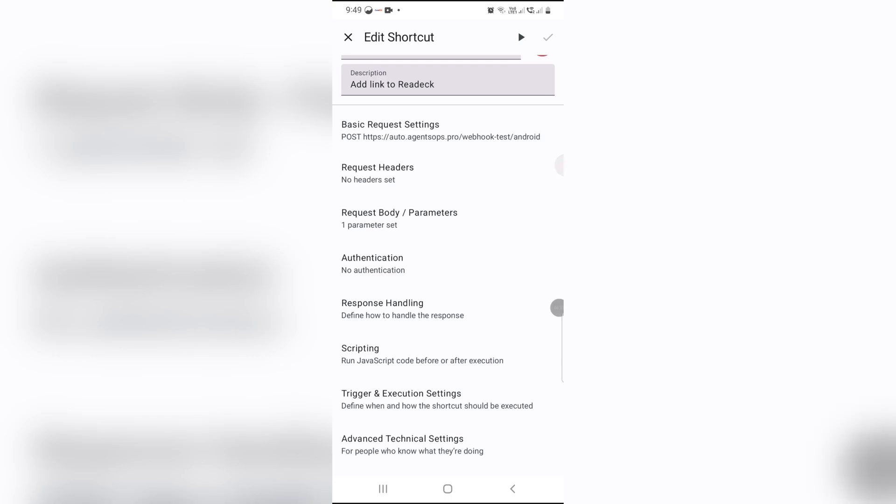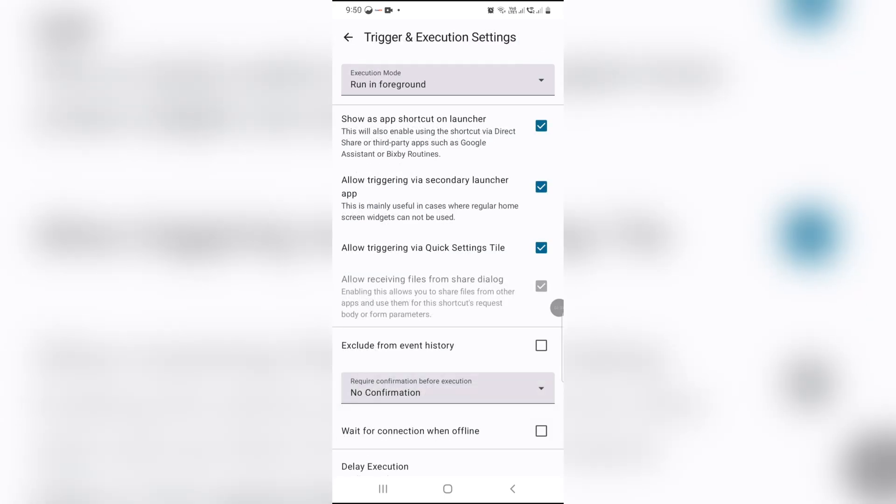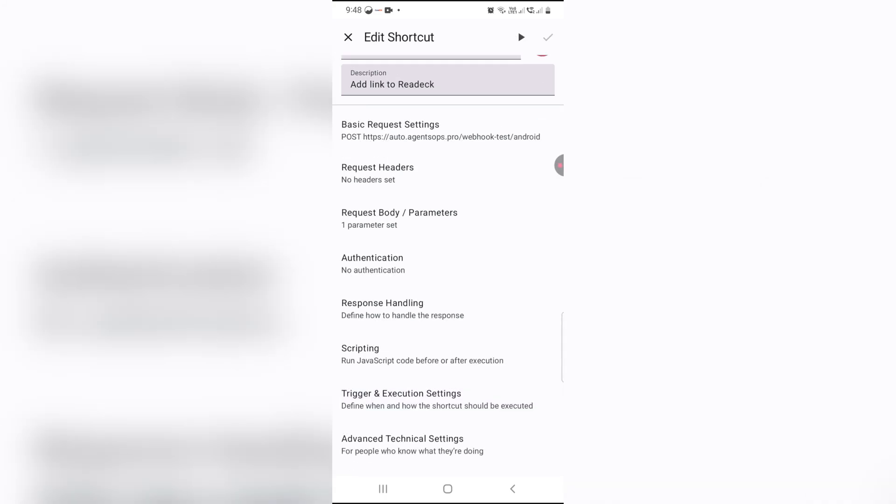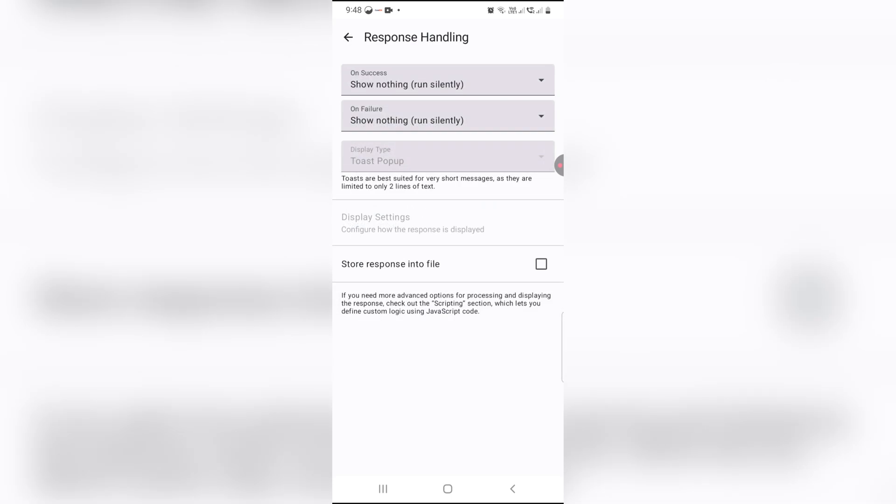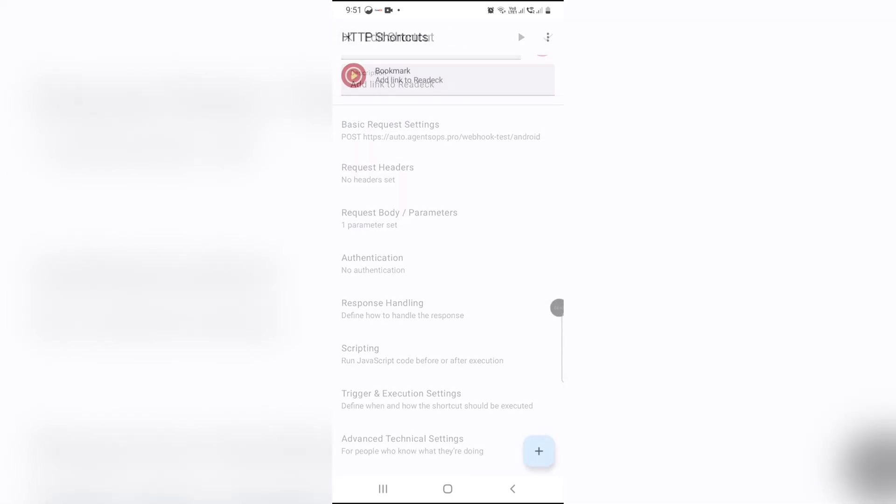Next, under triggers, enable quick settings tile and share menu. This lets you trigger the shortcut from your phone's share button. Set response handling to run silently. No pop-ups, just seamless saving. Hit save and boom, your shortcut's ready.